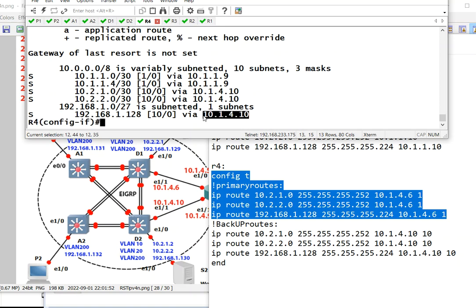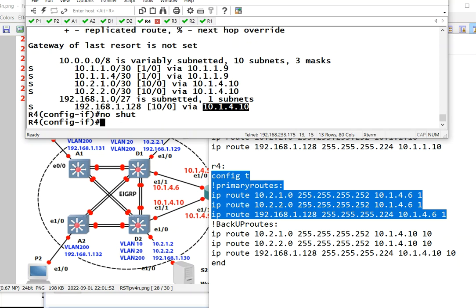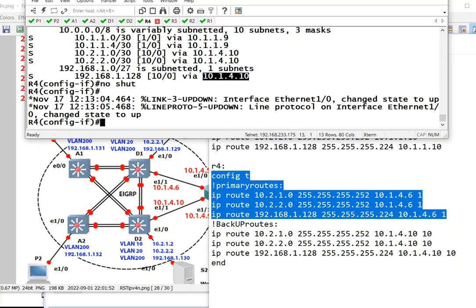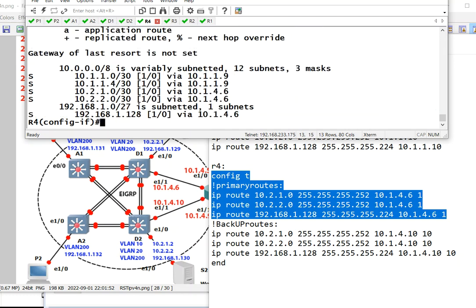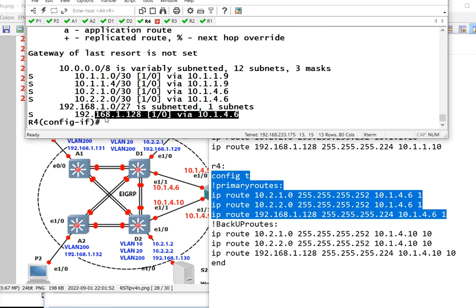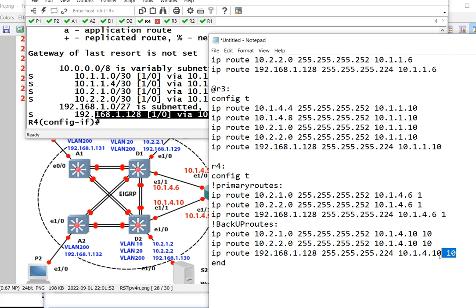If we do no shut, wait for a few seconds. It now goes to six. The reason is that we have given this a metric of 10, where the primary one was given a one.